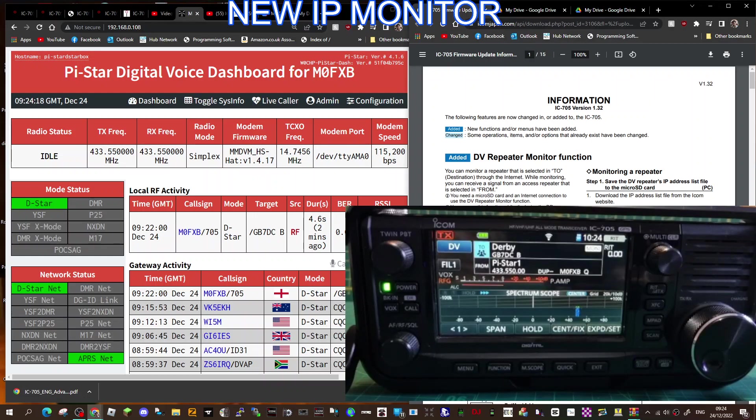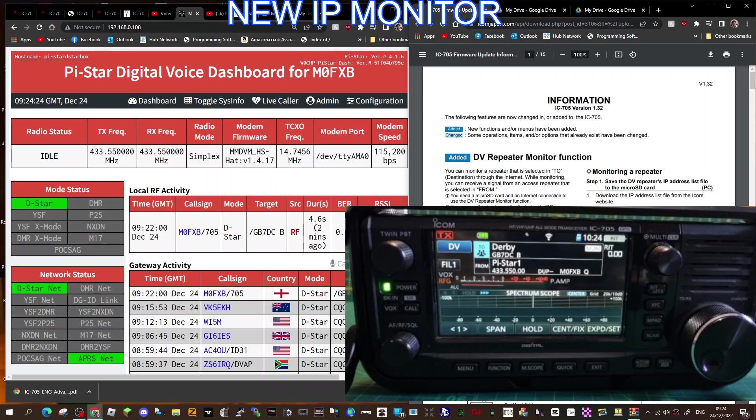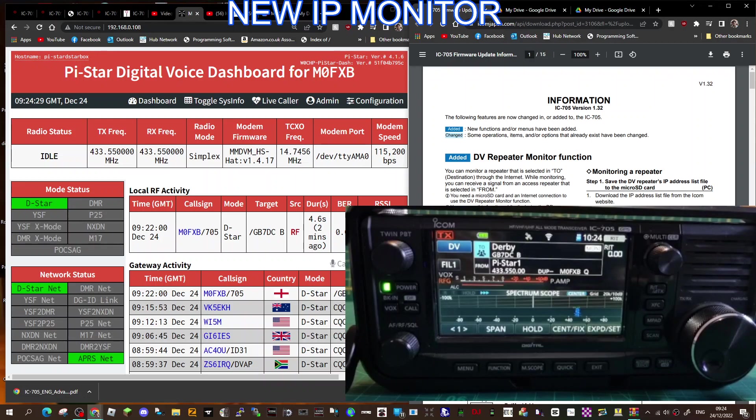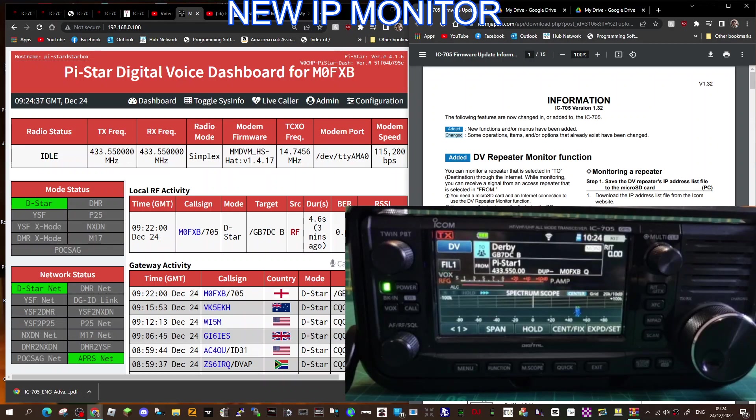And thanks to Icom for always working and improving the functionality of their radios. I know they've brought out the new model, the super-duper model of this. So I think this all ties in with that. I think they're making that new radio that's going to be released soon more appealing by adding more and more functionality via the Wi-Fi sort of side of things.